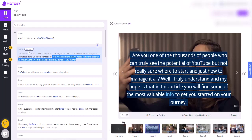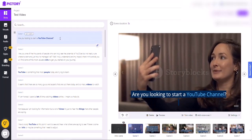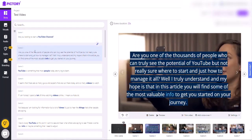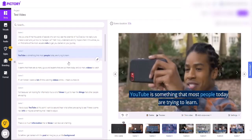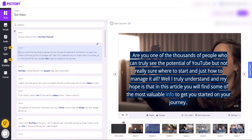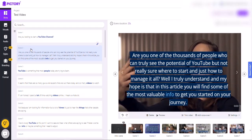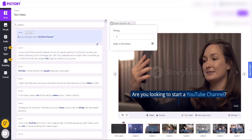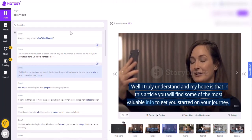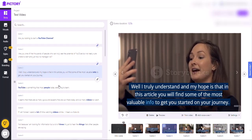To split a scene, all you need to do is separate the two sentences and then hit the word split scene, and then it'll split it for you. So this is how it starts — are you looking to start a YouTube channel? You can split it again to make it a little bit smaller. So you would actually go in here, type in your script, and it would give you that storyboard breakdown.